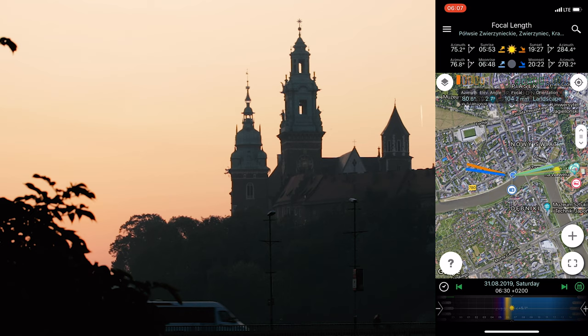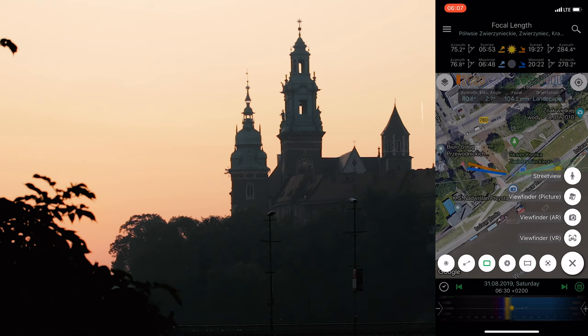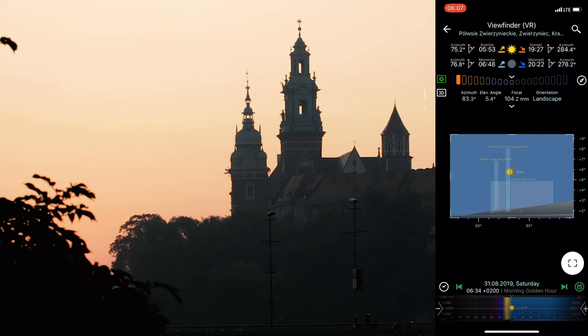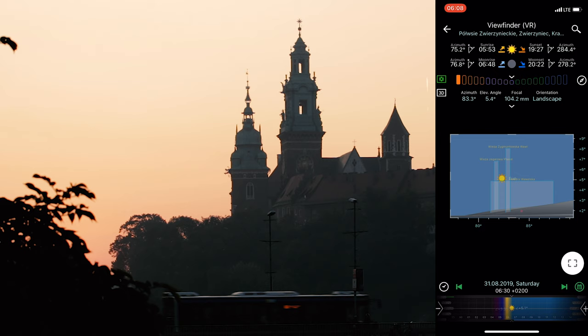The coolest thing about Planet Pro is that you can open the viewfinder view, and when I open it I can see the outline of the castle — I've marked both towers and the general building. You can move the time slider and see how the Sun is moving, so at exactly 6:30 the Sun will be between the towers. I highly recommend this app; I'll put some links in the description.